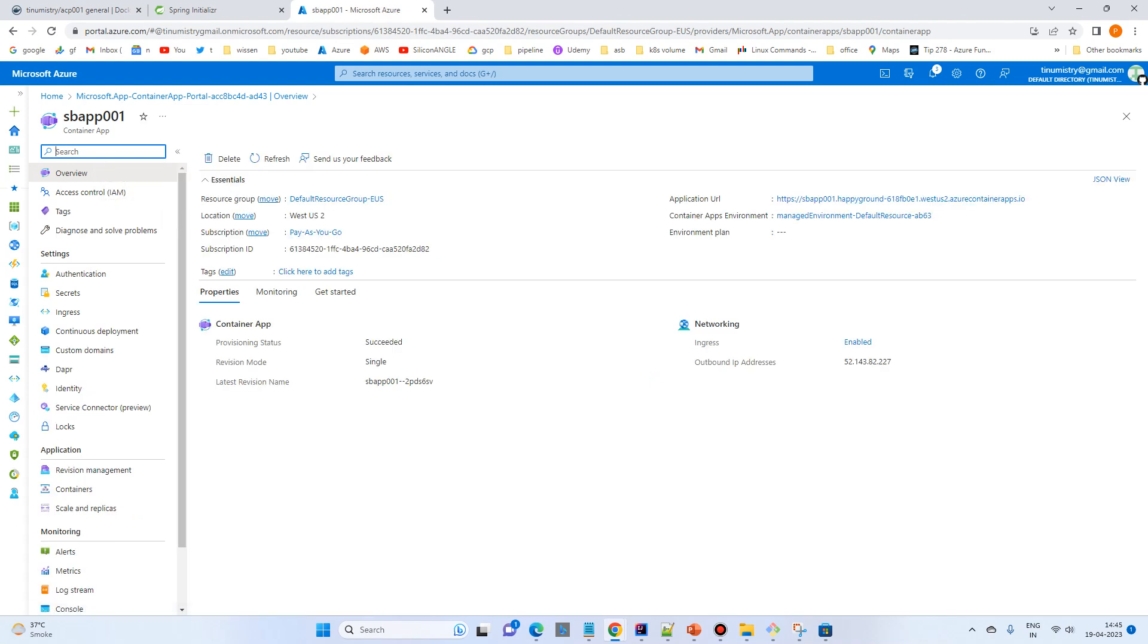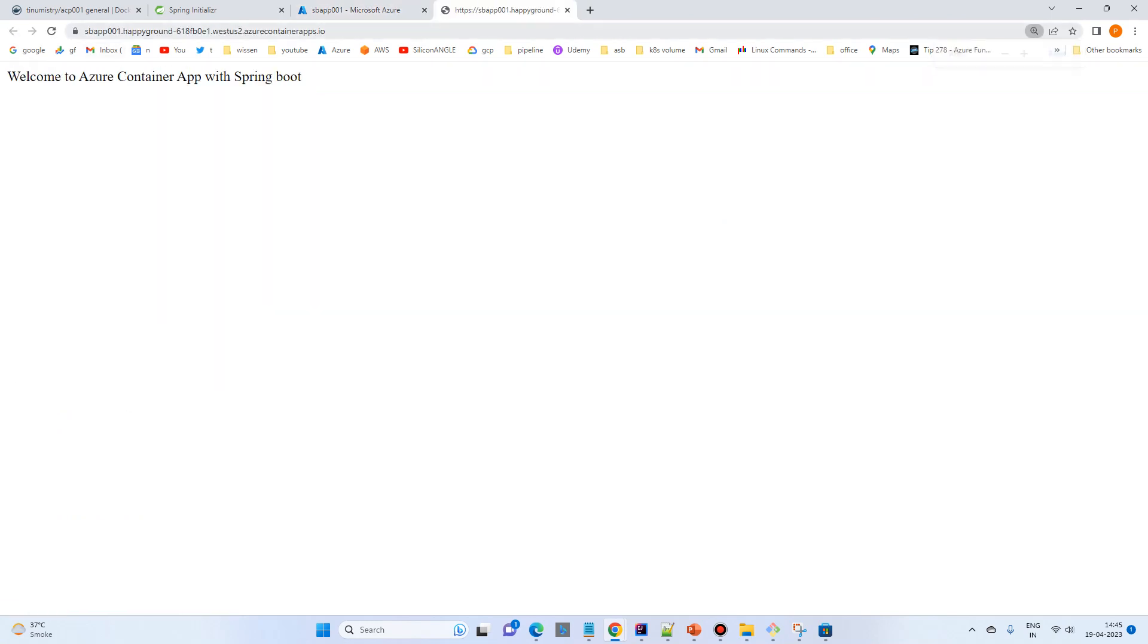In the overview and you have an application URL. So let's try to test. And yes, simply it has created the URL, a very simple URL. And our application has been deployed. Welcome to Azure Container App with Spring Boot.